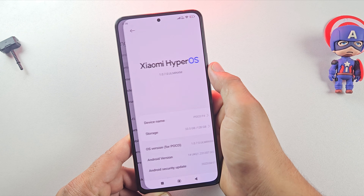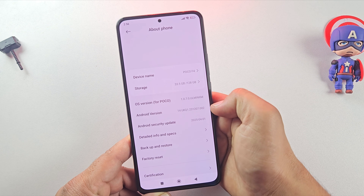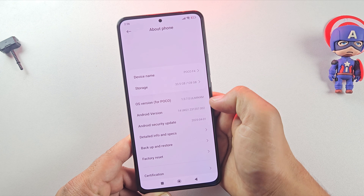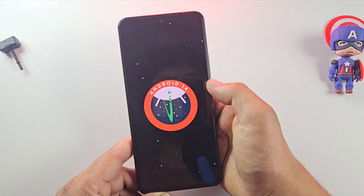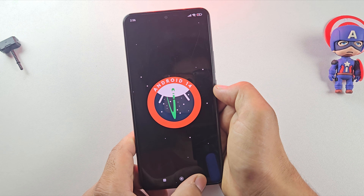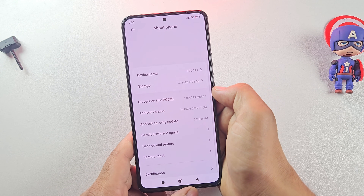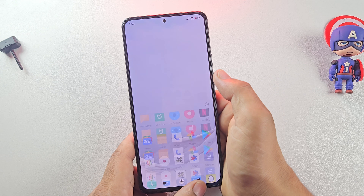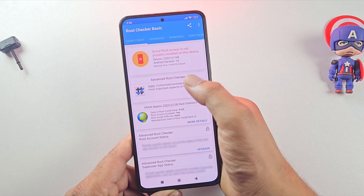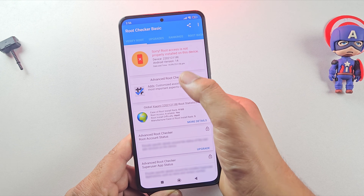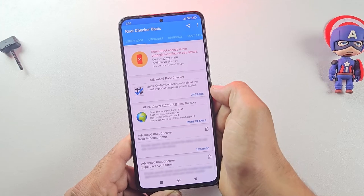For this video, I'm using a Poco F4 running Android 14 with HyperOS, and we're about to replace all of that with an Android 15 custom ROM. Let me quickly show you that my phone is not rooted — and that's totally fine, because installing a GSI or custom ROM does not require root access.